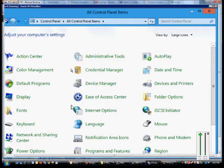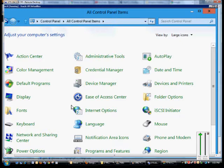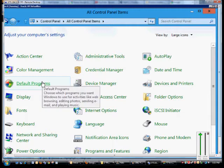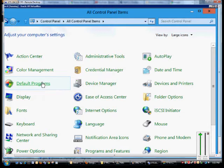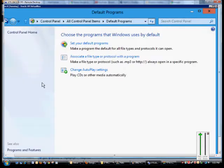We're in Windows 8 and Windows Server 8, and I'm going to show you how to make changes so when you insert a device or media, certain things happen.